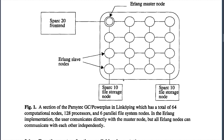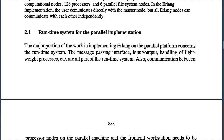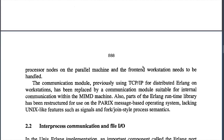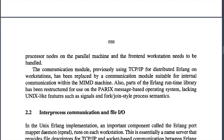The major portion of the work in implementing Erlang on the parallel platform concerns the runtime system. The message passing interface, input/output, and handling of lightweight processes are all part of the runtime system, as is communication between processor nodes on the parallel machine and the front-end workstation. The communication module previously using TCP/IP for distributed Erlang on workstations has been replaced by a communication module suitable for internal communication within the MIMD machine. Part of the Erlang runtime library has also been restructured for use on the Parix message-based operating system, which lacks Unix-like features such as signals and fork/join style process semantics.